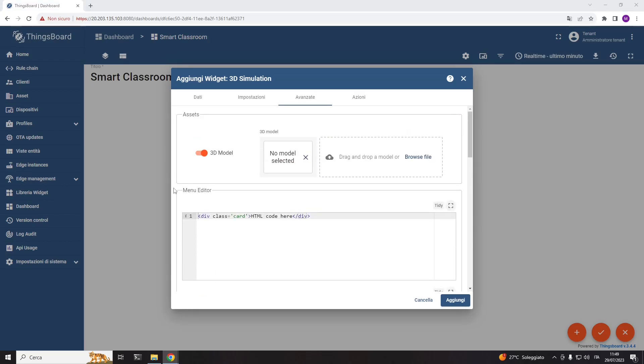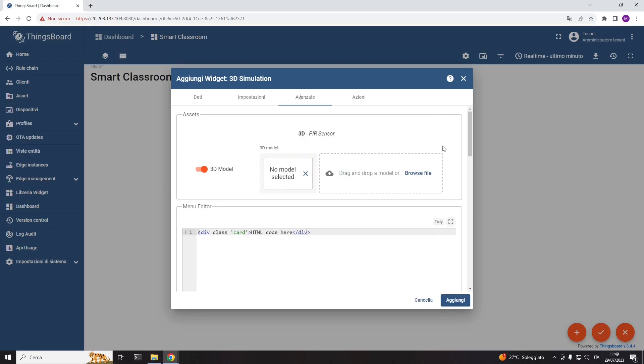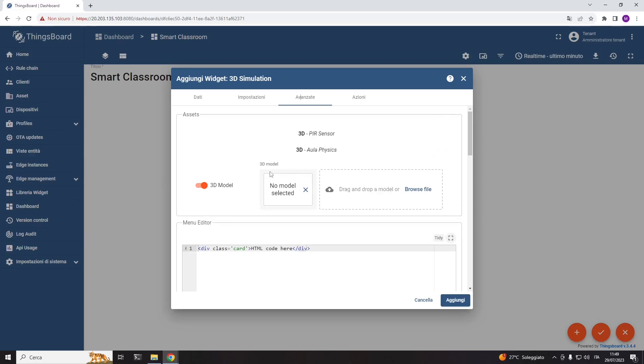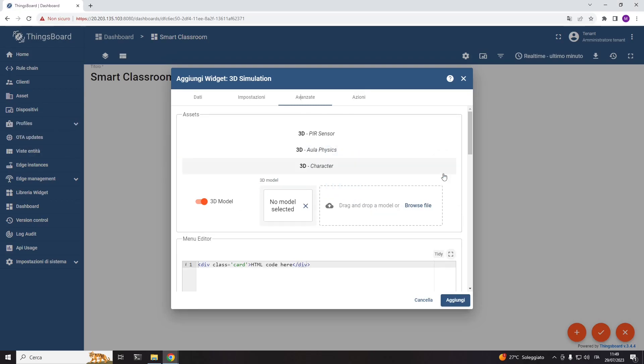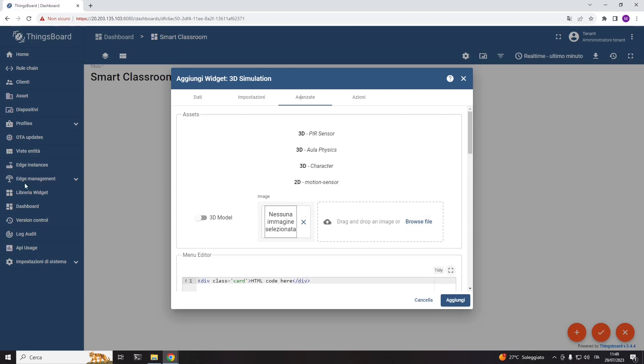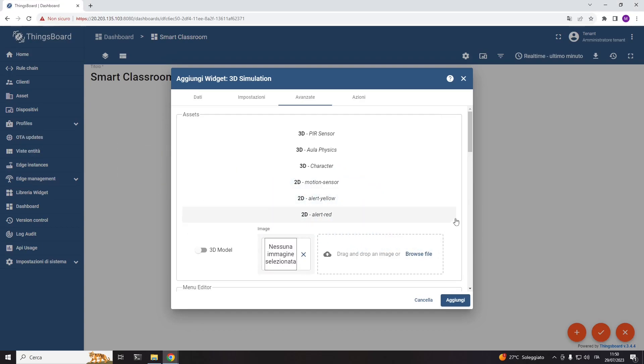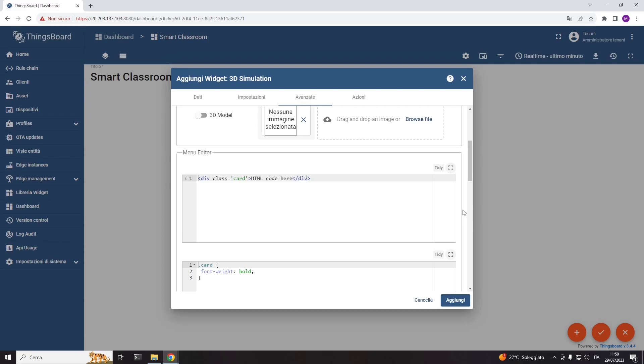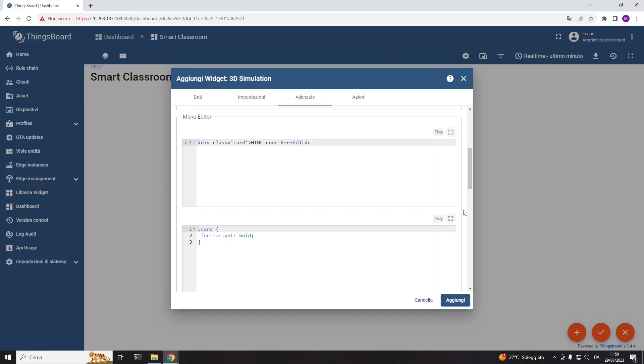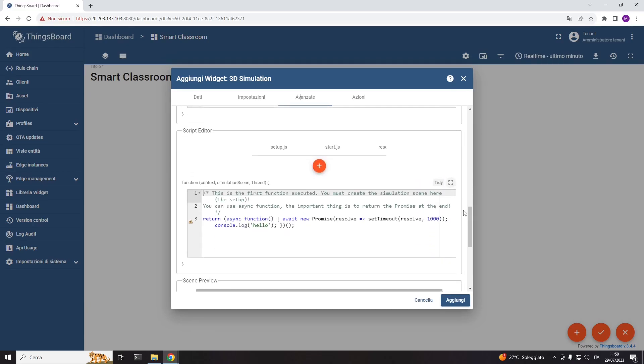Starting from the assets, we can upload the 3D models of the PIR sensor, of the classroom, and of a person, and the 2D images of the motion sensor, a yellow alert, and a red alert. I'm going to skip the menu editor and I will begin by coding the simulation in the script editor.